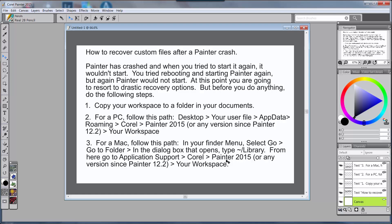You go Command+C to copy, then you go in your Finder to your documents and create a new folder, call it My Old Workspace, and then Command+V will paste it into that workspace.